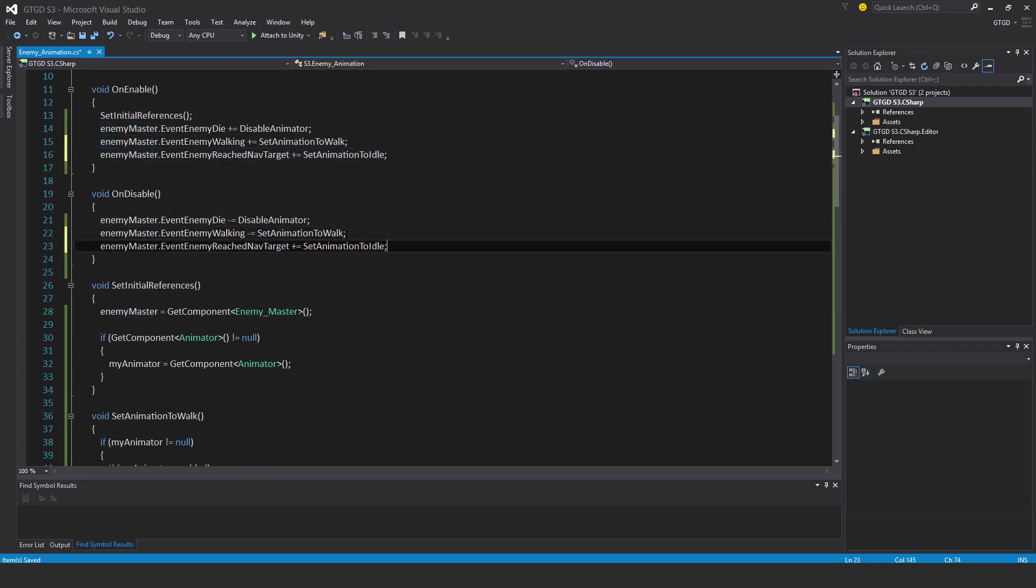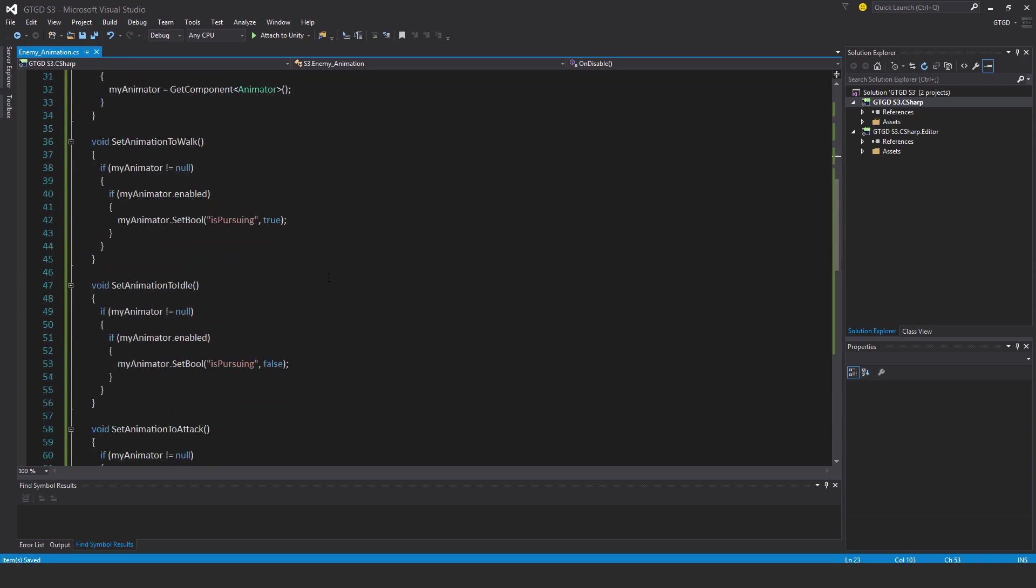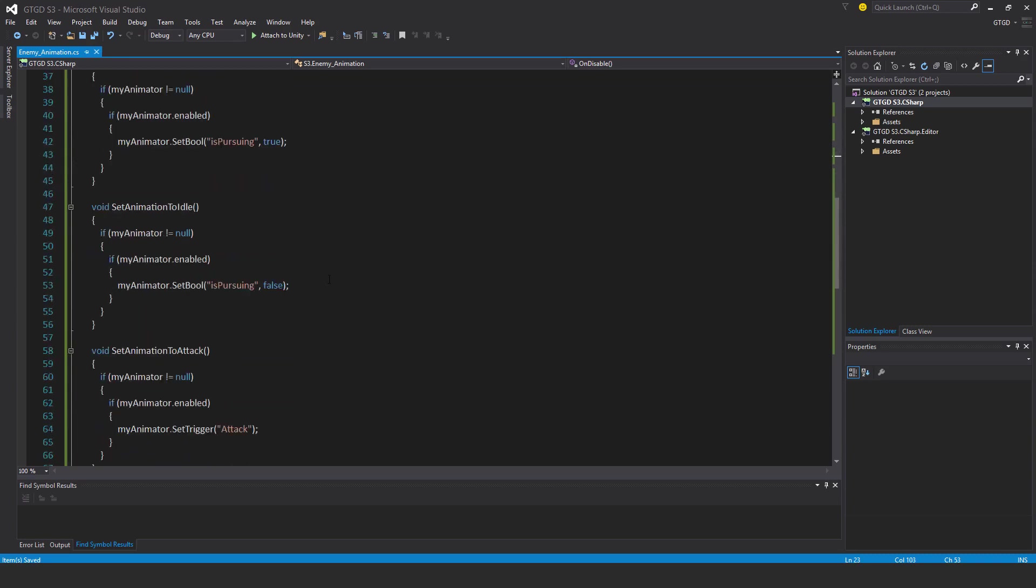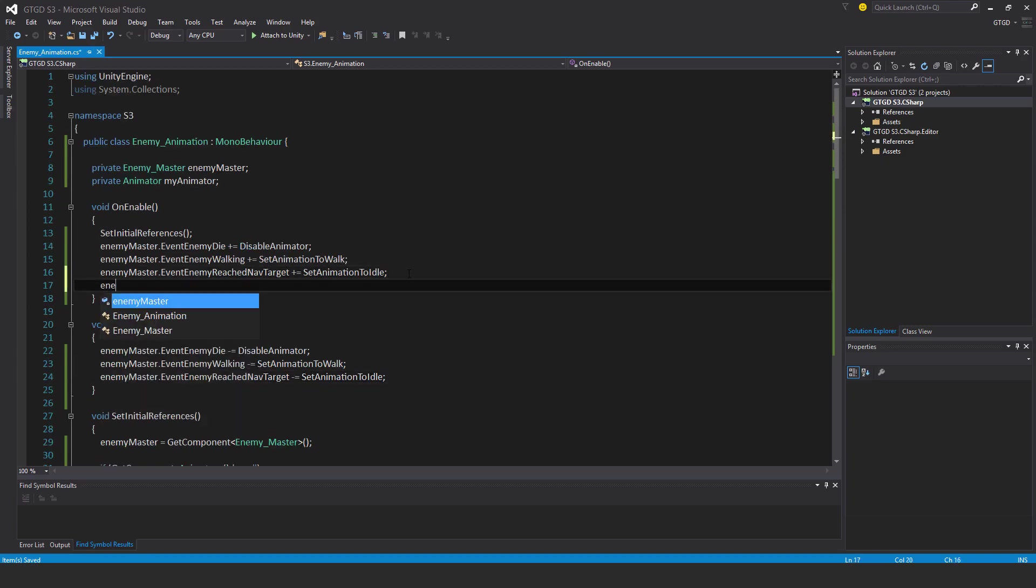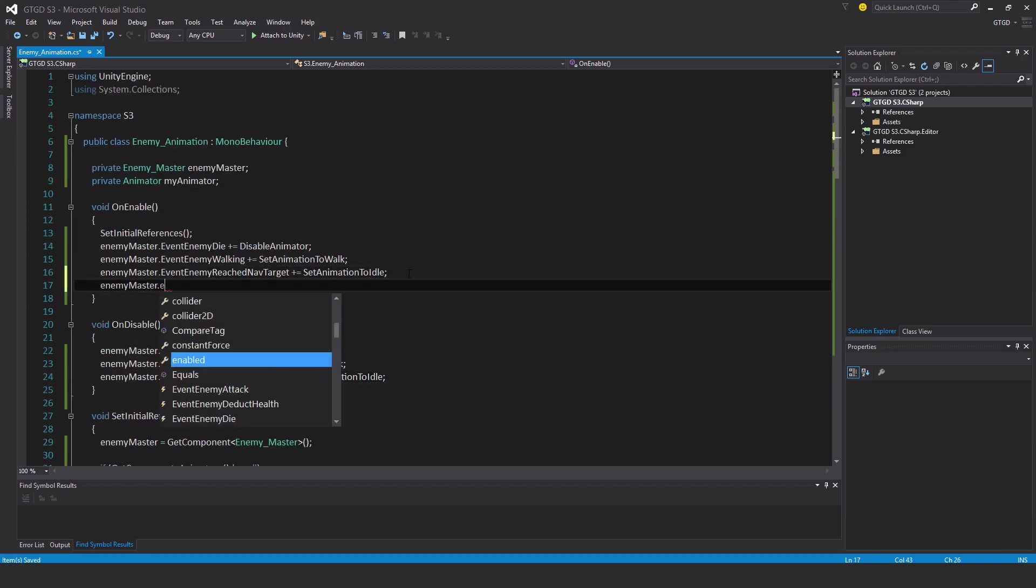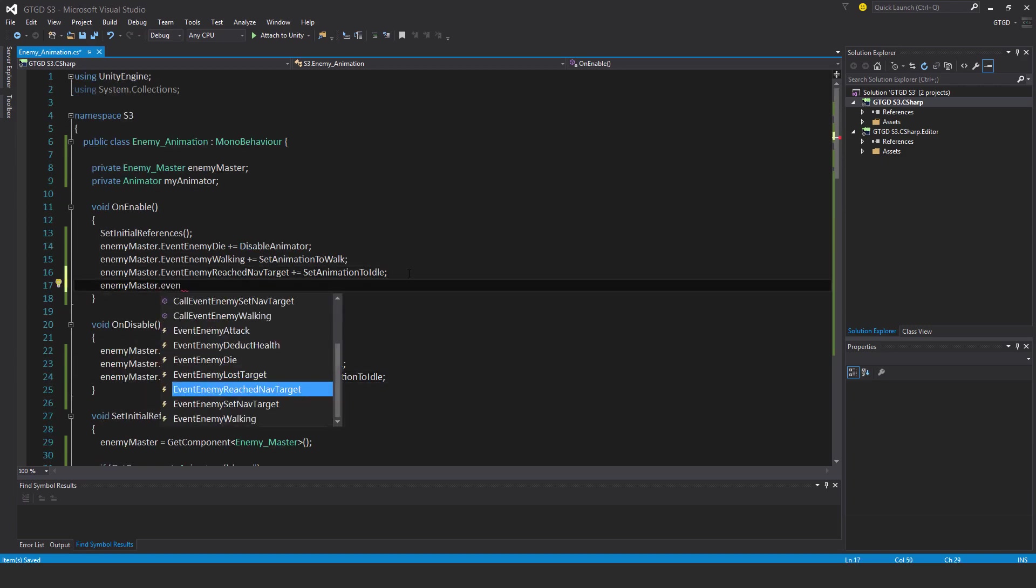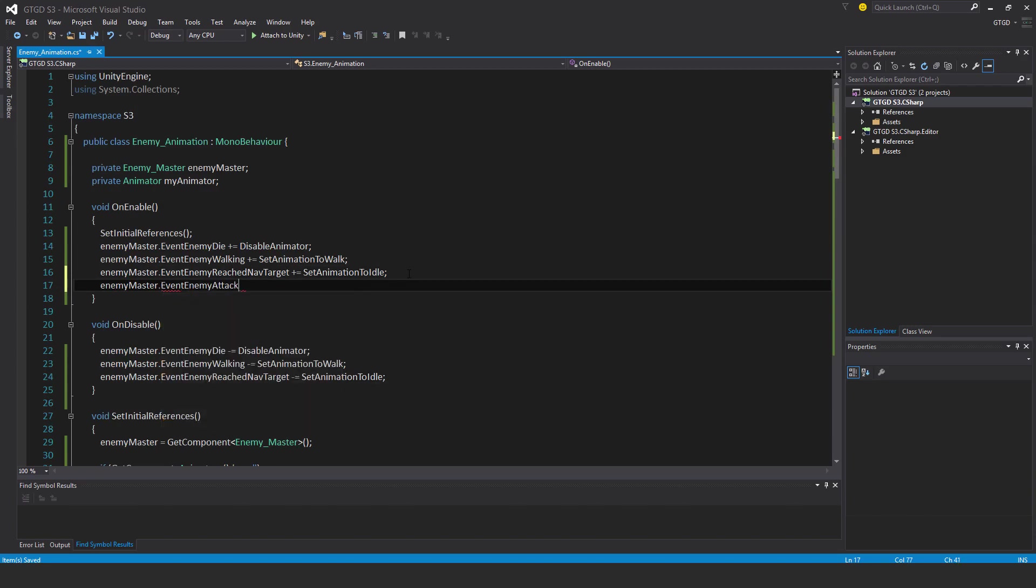The next one attack, that's pretty obvious. So enemy master dot event enemy attack. Set animation to attack.